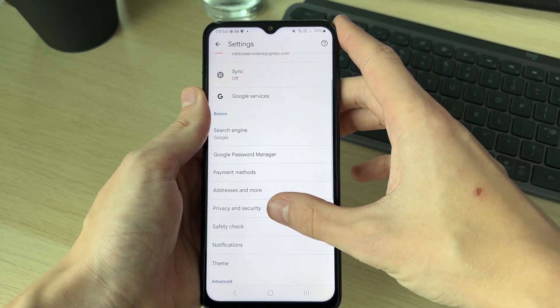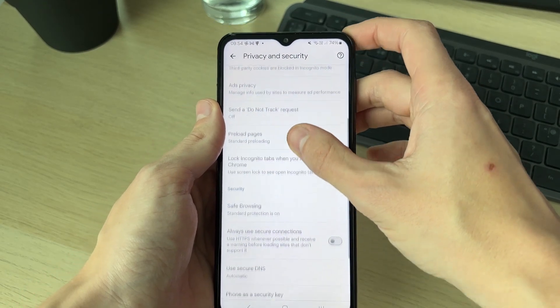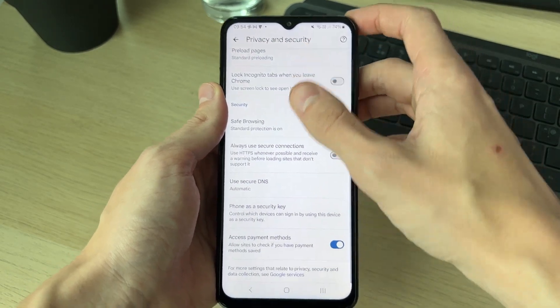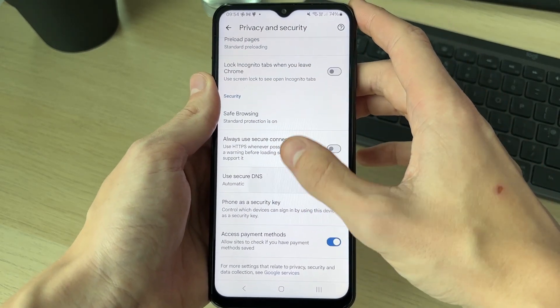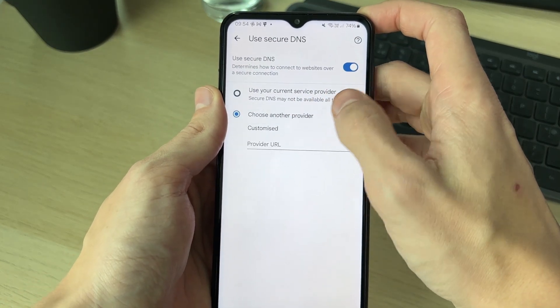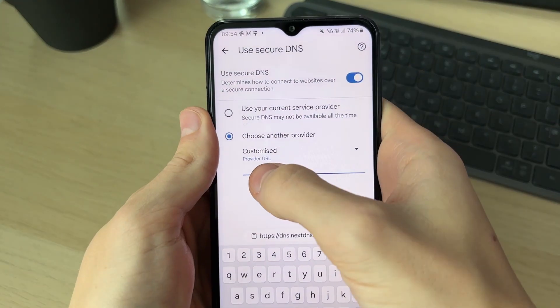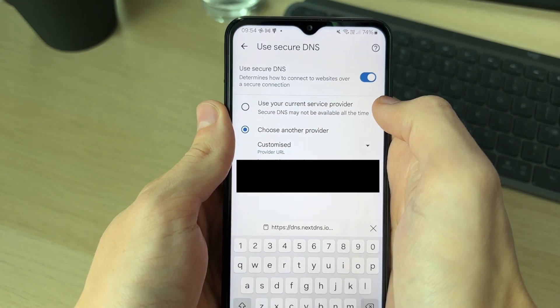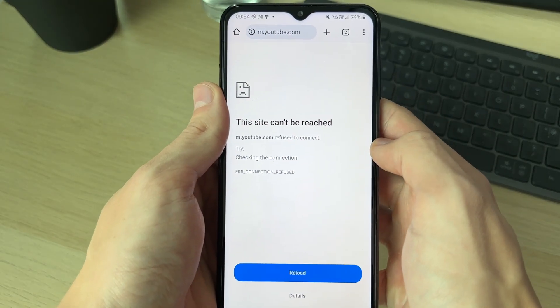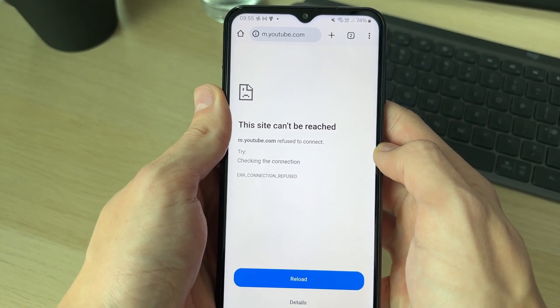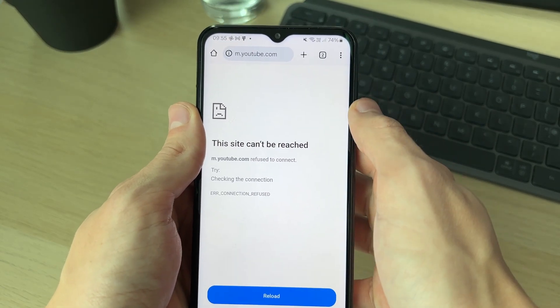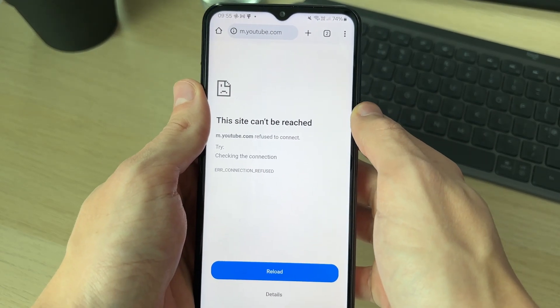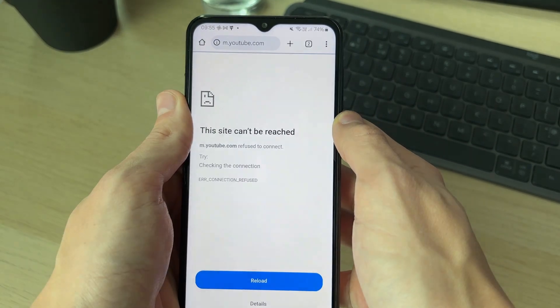Scroll through Settings until you can see 'Privacy and Security,' then click on 'Use Secure DNS.' Click on 'Choose Another Provider' and paste in the URL we just copied. That's it — you'll see it says 'This site can't be reached.' It's that simple. Of course, you can go back to the NextDNS site and remove it at any time.